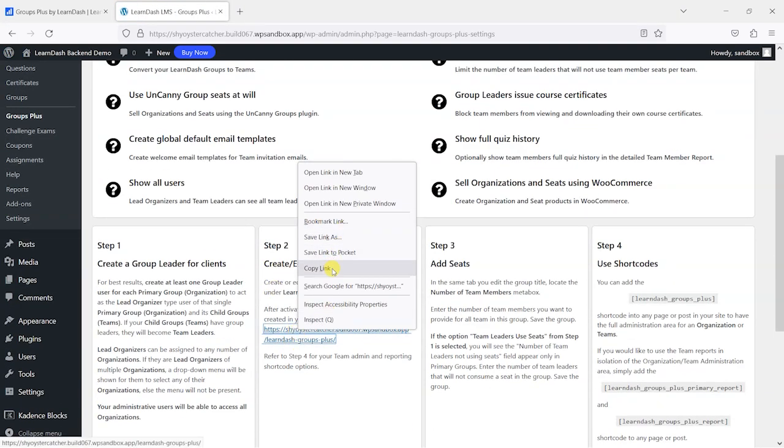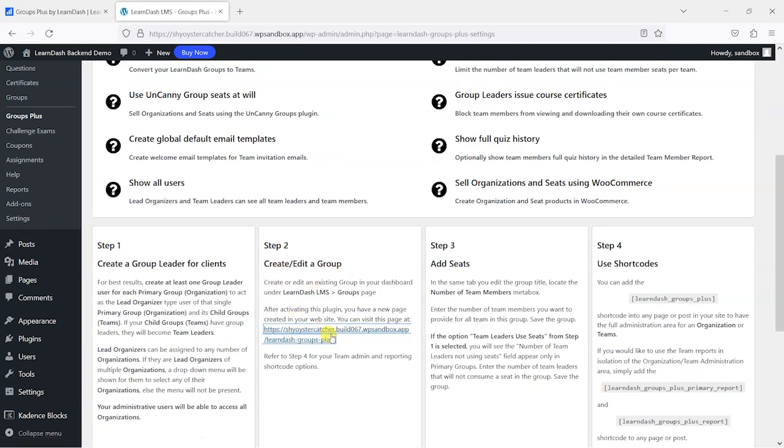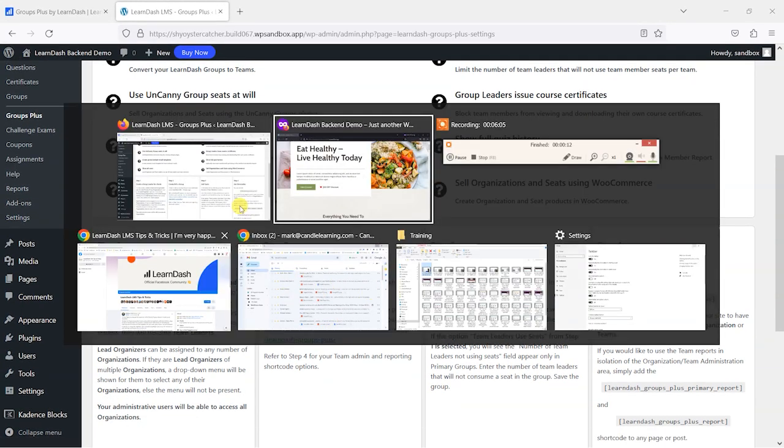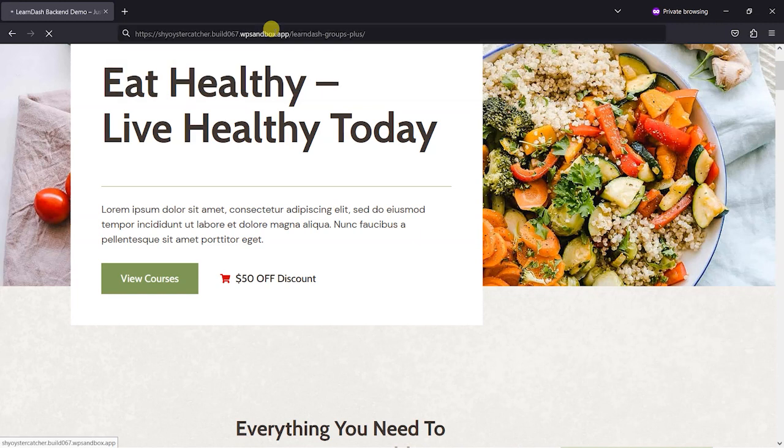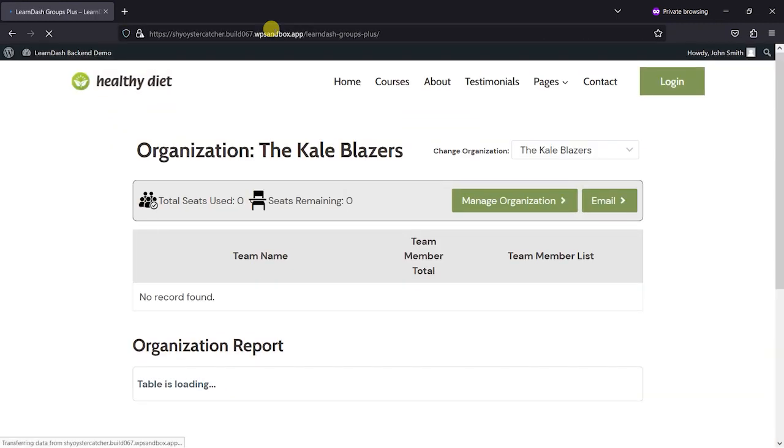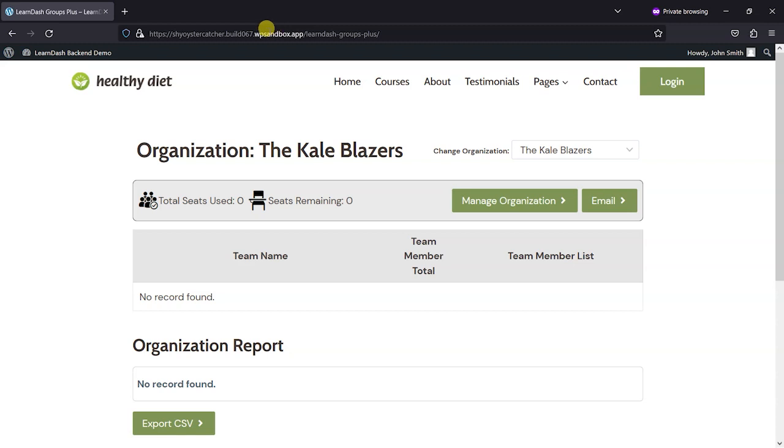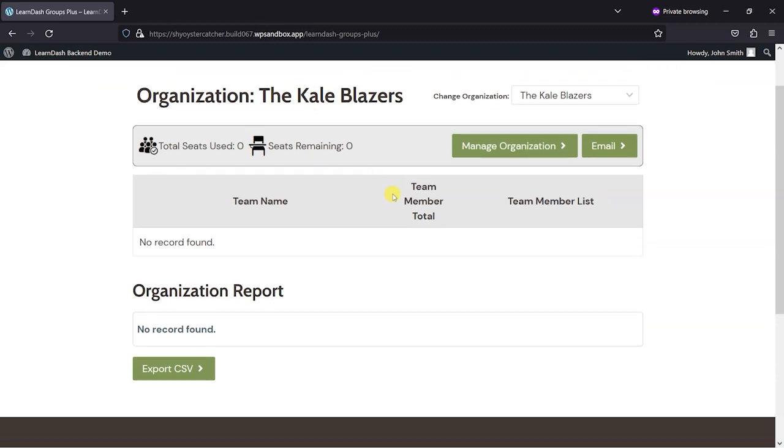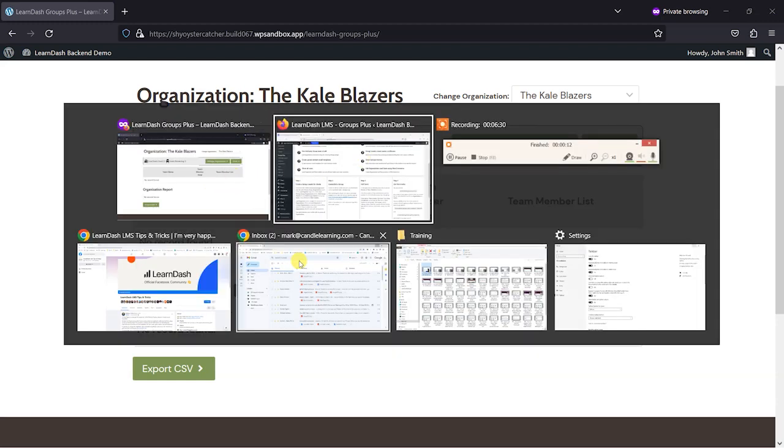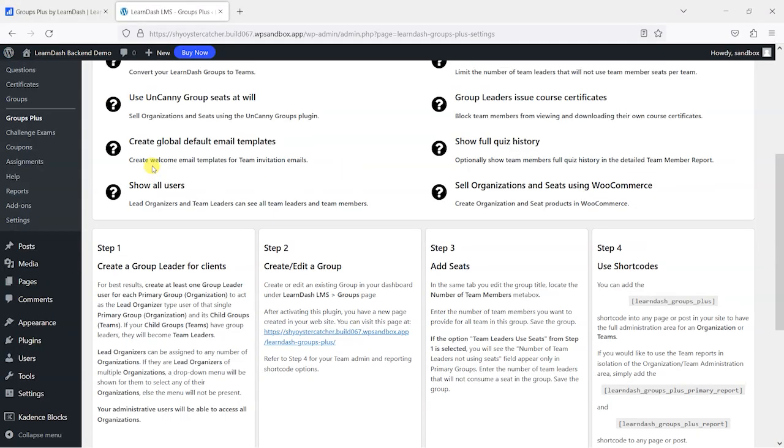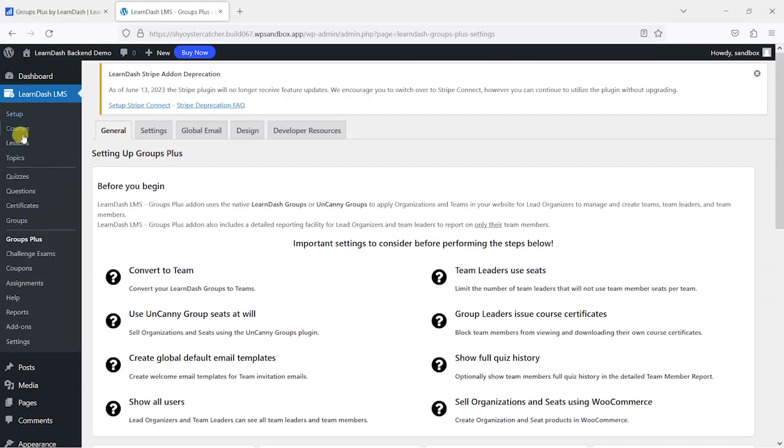So what I'm going to do is open this page that allows people to manage their own groups. This is sort of the interface that I can now see as a Group Leader of Kale Blazers. I can manage my organization and I can email members of the organization. If I have some seats here, I can also create users and assign them to groups within my organization. So let's just add some seats for this.